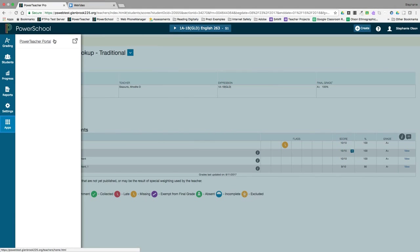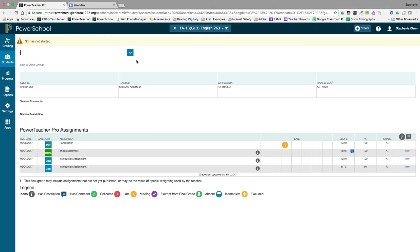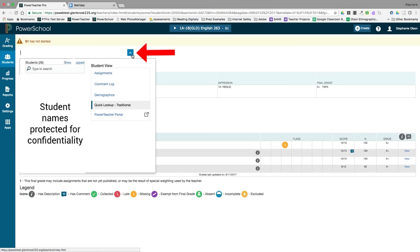Another way to navigate from screen to screen or student to student is using the Quick View menu at the top of the screen. Click on the small arrow next to a student's name to change students or to change screens.